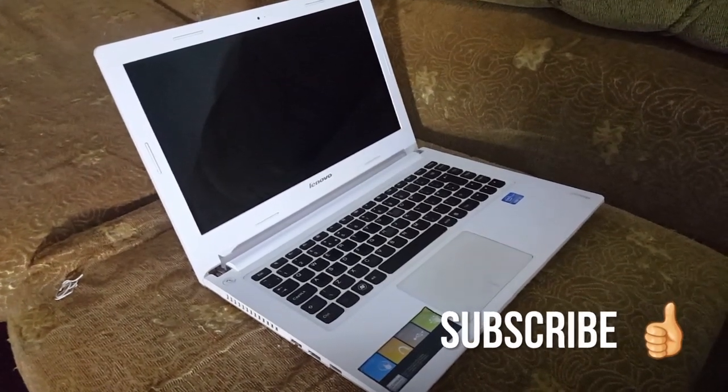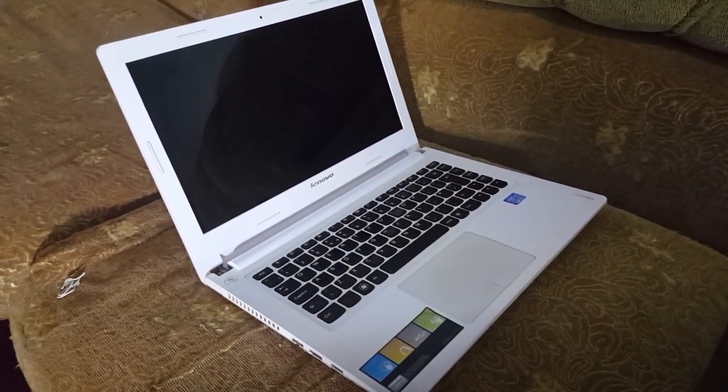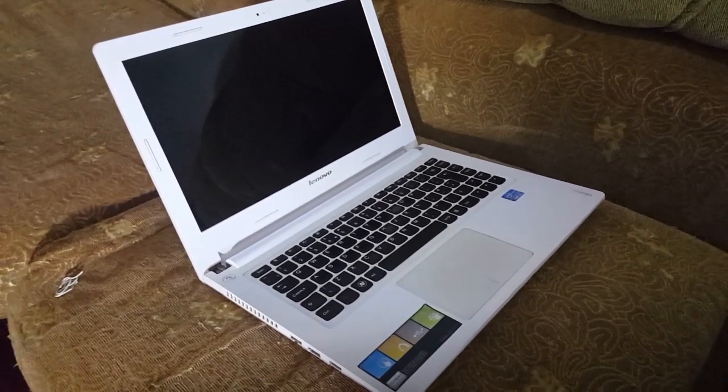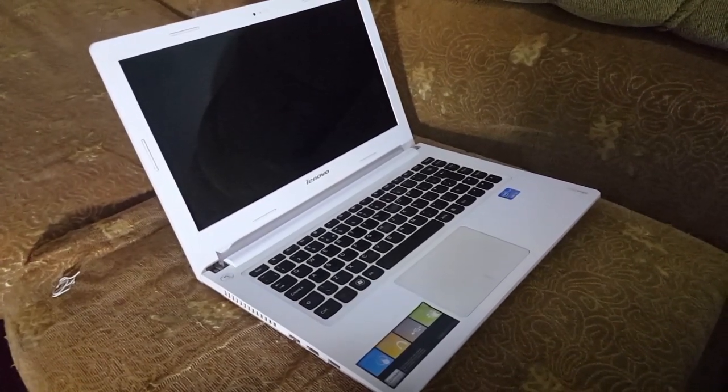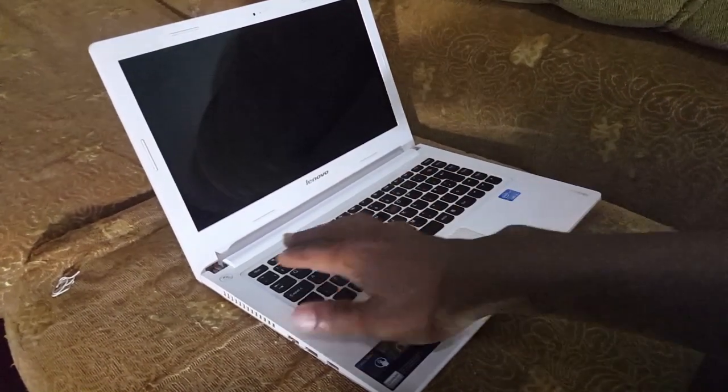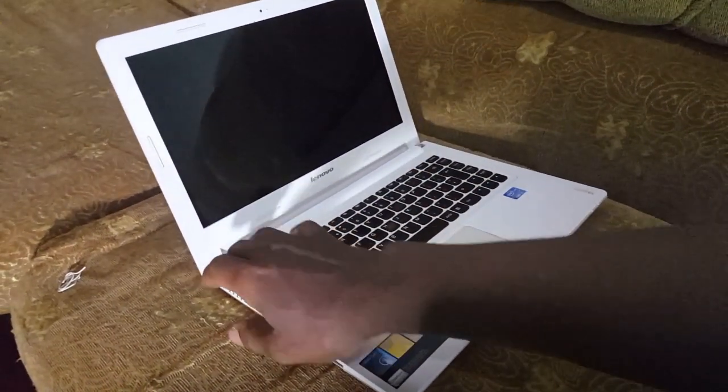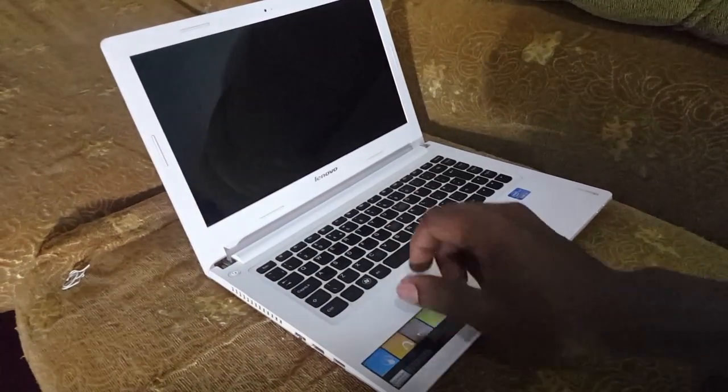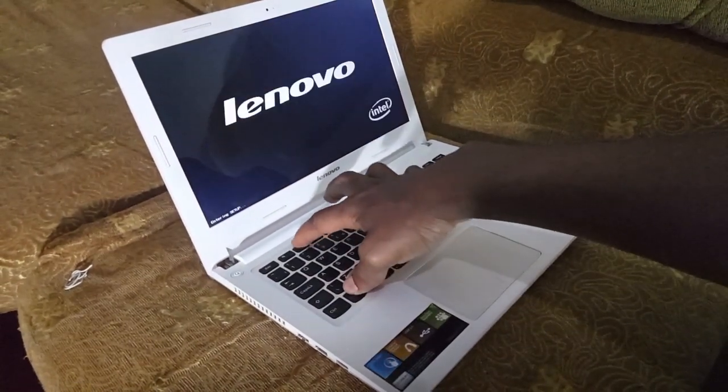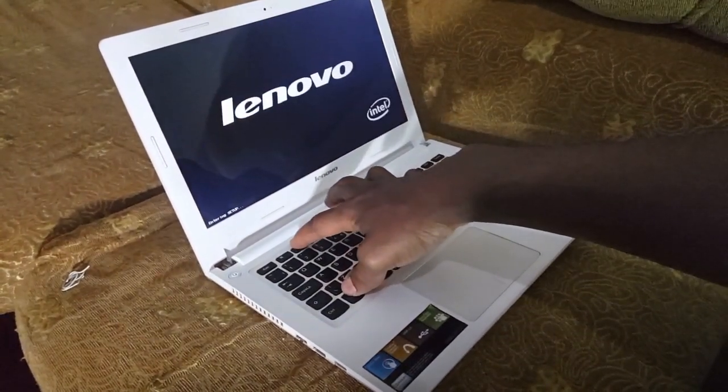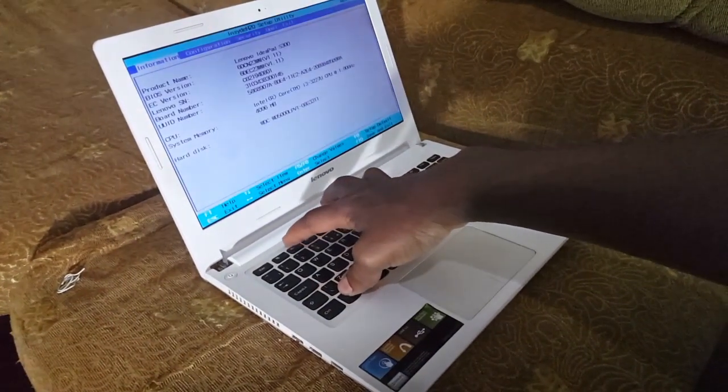Hello YouTube, this is John. In this video I'm going to show you how to disable hotkeys on your Lenovo laptop. First of all, you're going to power on your laptop, then press Fn to go to the BIOS setup.